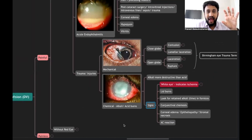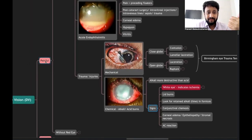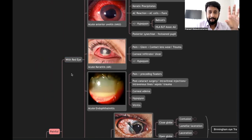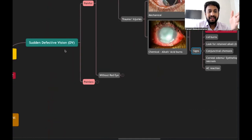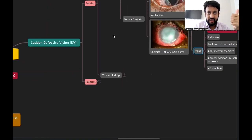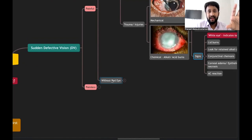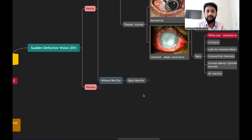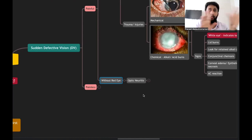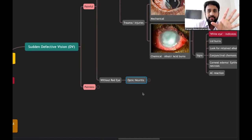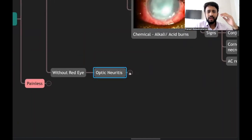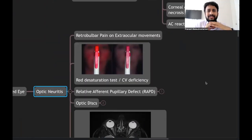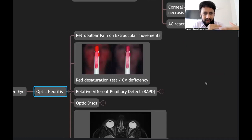Now for painful sudden onset defective vision without red eye — there is one important condition: optic neuritis. It mostly affects young females. Any young female presenting with unilateral sudden onset painful defective vision — please think of optic neuritis. The most common type encountered is retrobulbar neuritis, where the inflammation is beyond the eyeball, involving the optic nerve behind the disc.